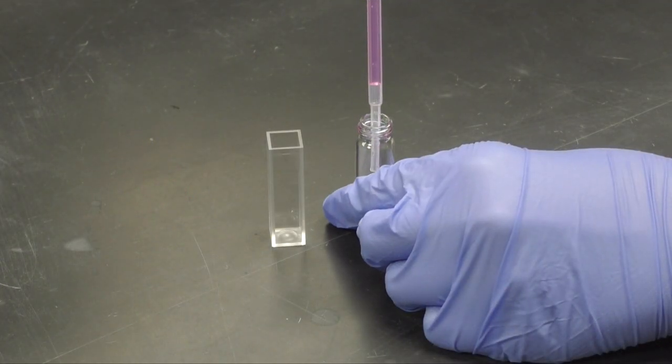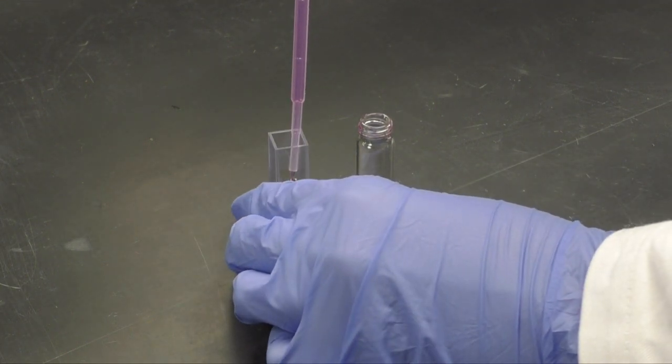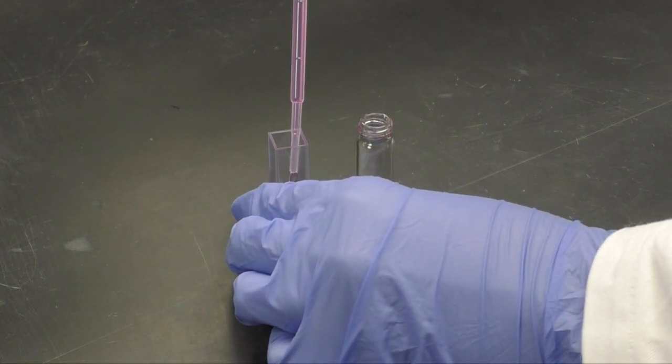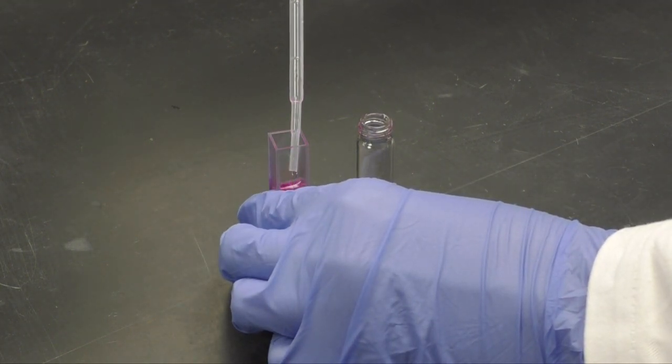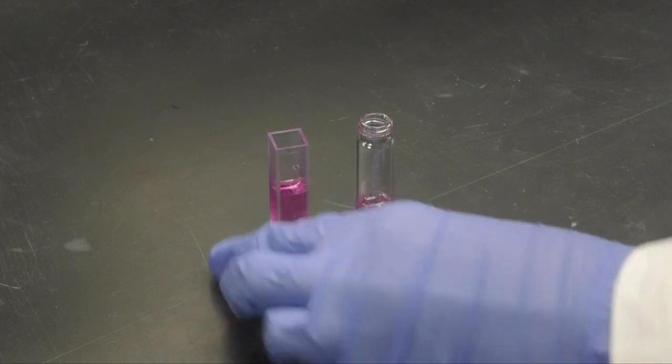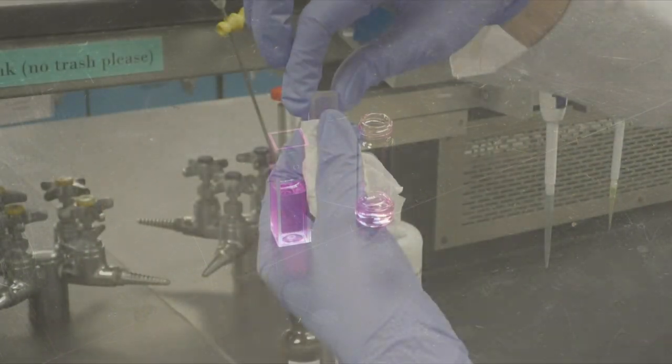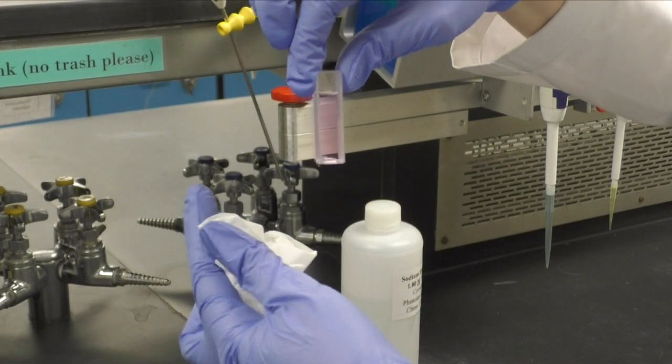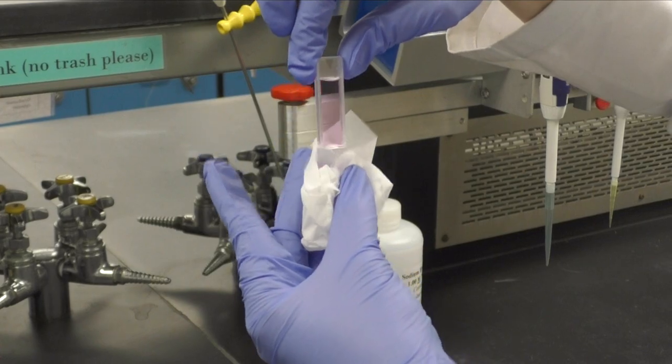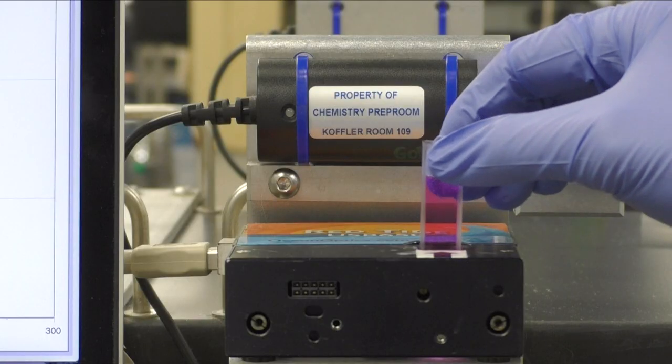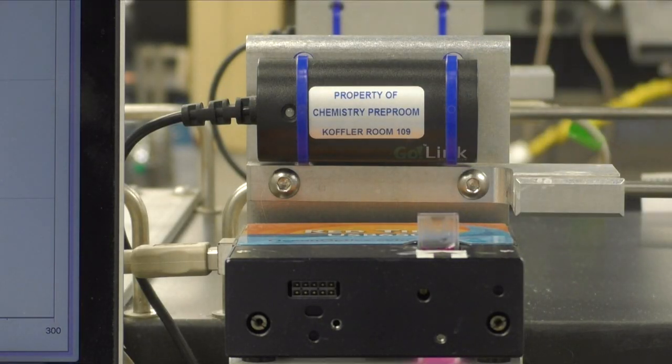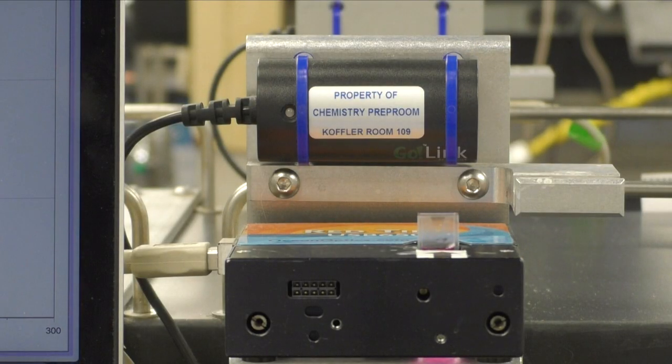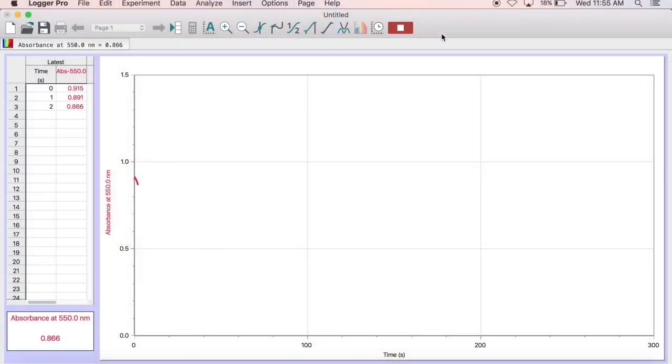Next use a transfer pipette to fill a clean cuvette about 2 thirds full with the reaction mixture. You need to move quickly as the reaction is very time sensitive. Wipe off the exterior of the cuvette with a kimwipe and then place it into the spectrometer with the arrow facing forward. In Logger Pro, press the green collect button and let the reaction run for the designated amount of time.